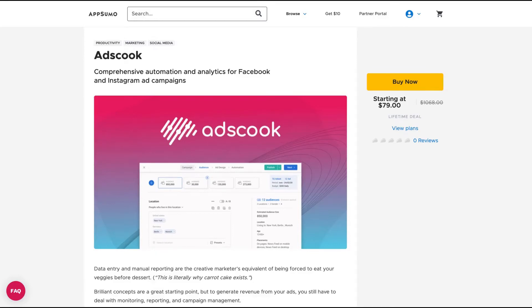Hello guys, Igor here for one more episode review. We're analyzing Ads Cook, a comprehensive automation and analytics tool for Facebook and Instagram.